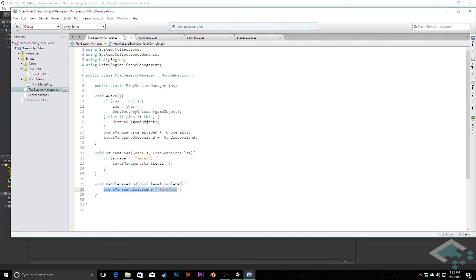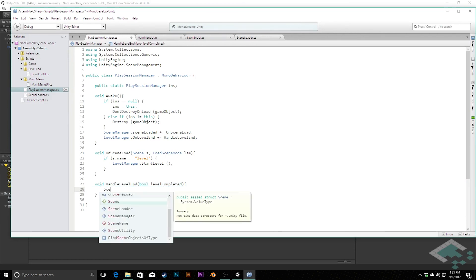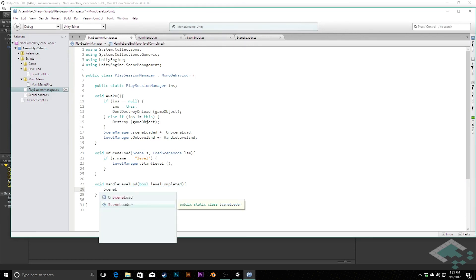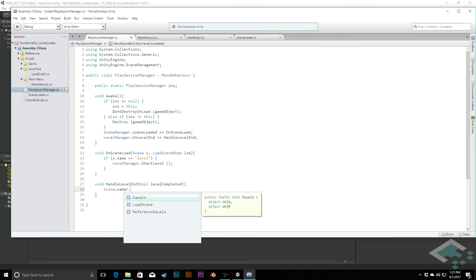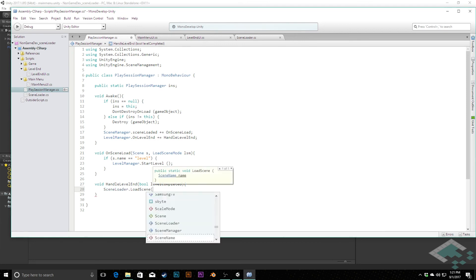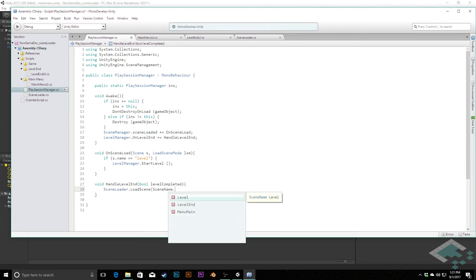And finally in the play session manager where we're going to our level end scene we can say scene loader dot load scene scene name level end.